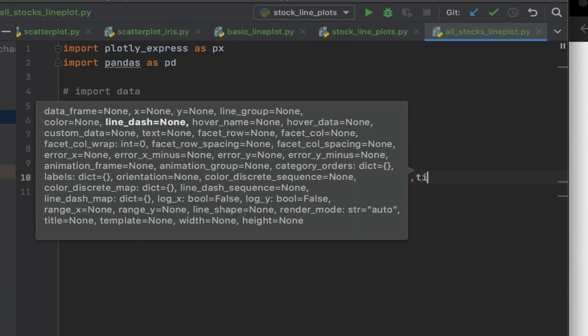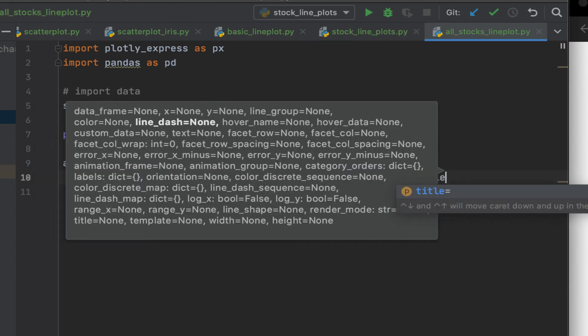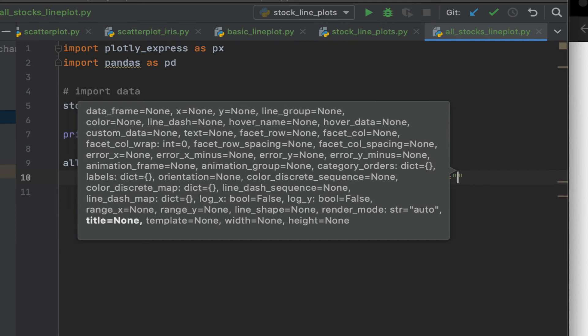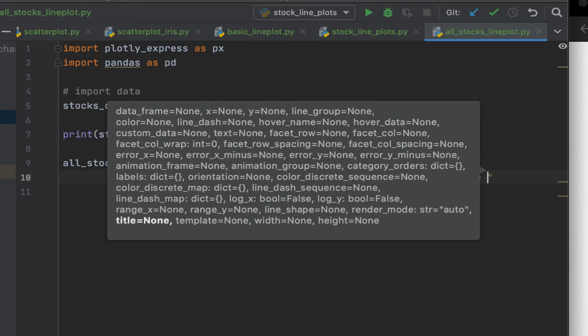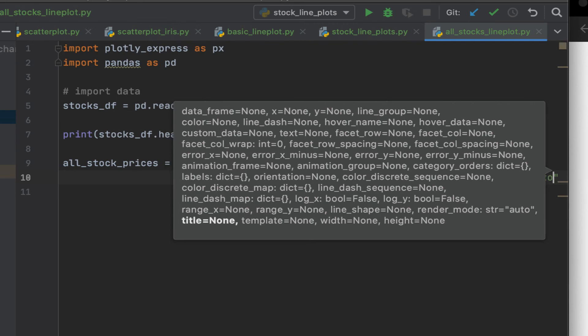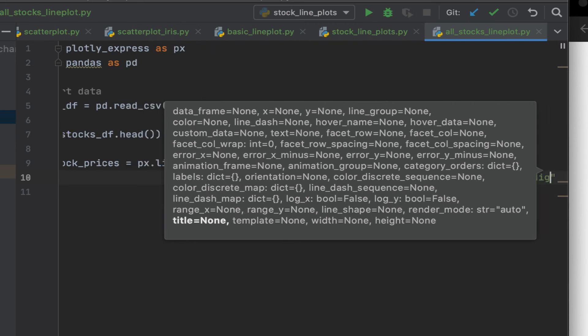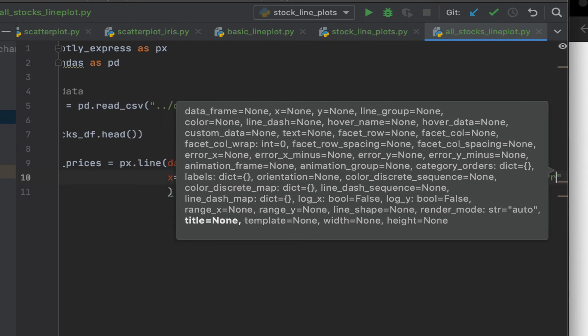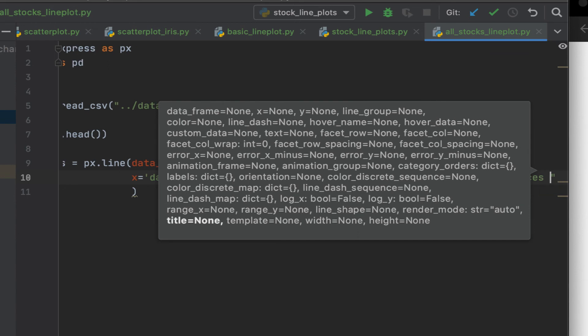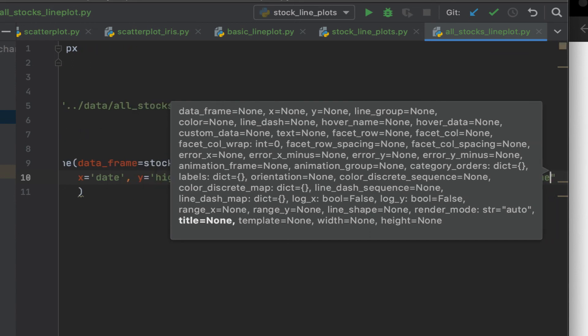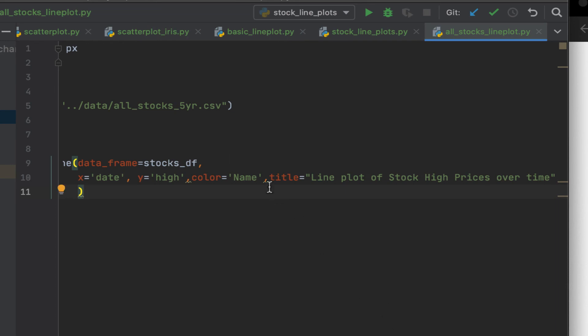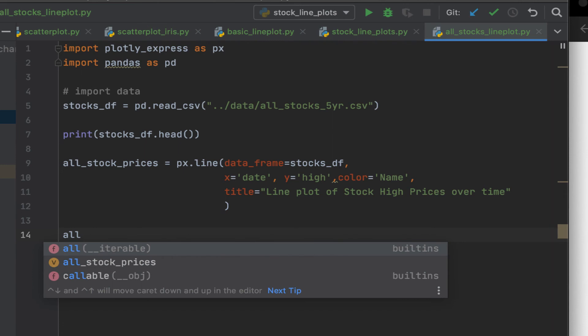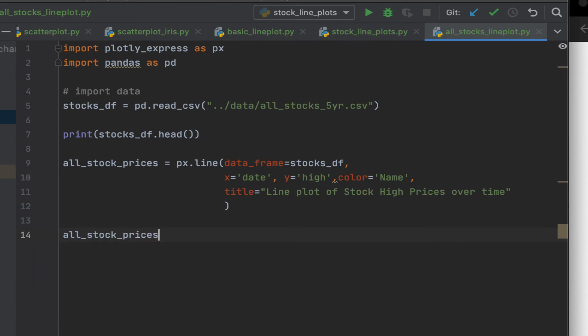Okay. Let's give it a title as well. Line plot of stock high prices over time. Move this down here so you can see clearly. Yes. And now let's, all stock prices.